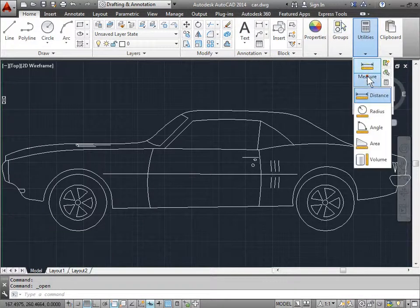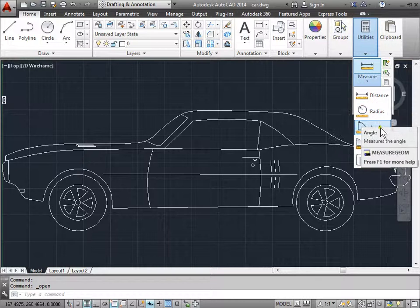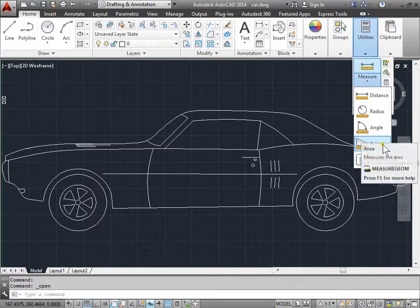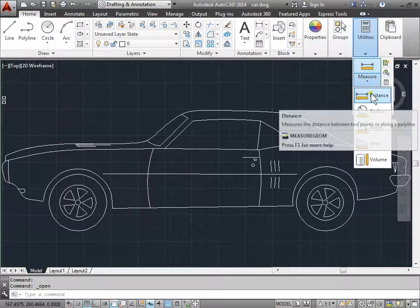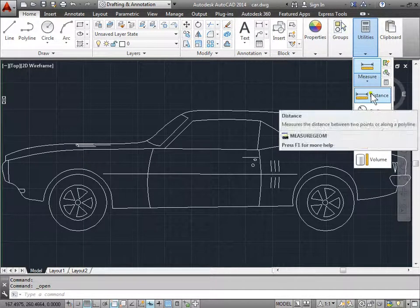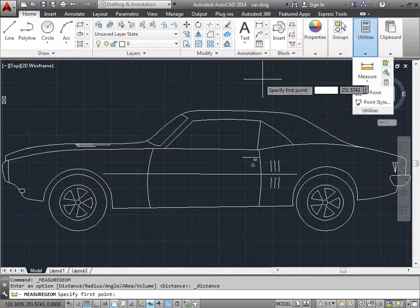Under measure, we can check the distance, the radius, the angle, the area, as well as the volume. Right now we're just going to look at the distance. Let's go ahead and select that.